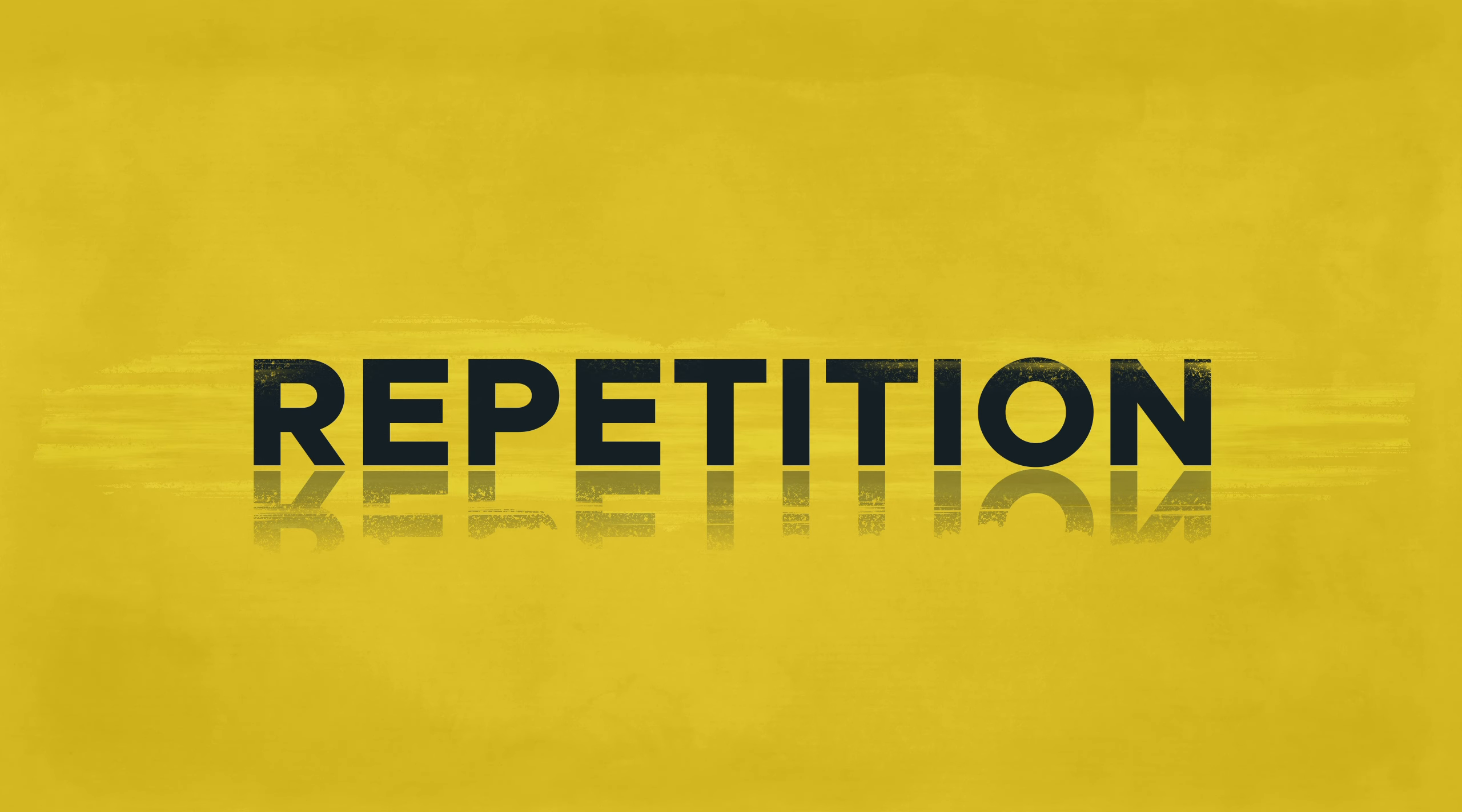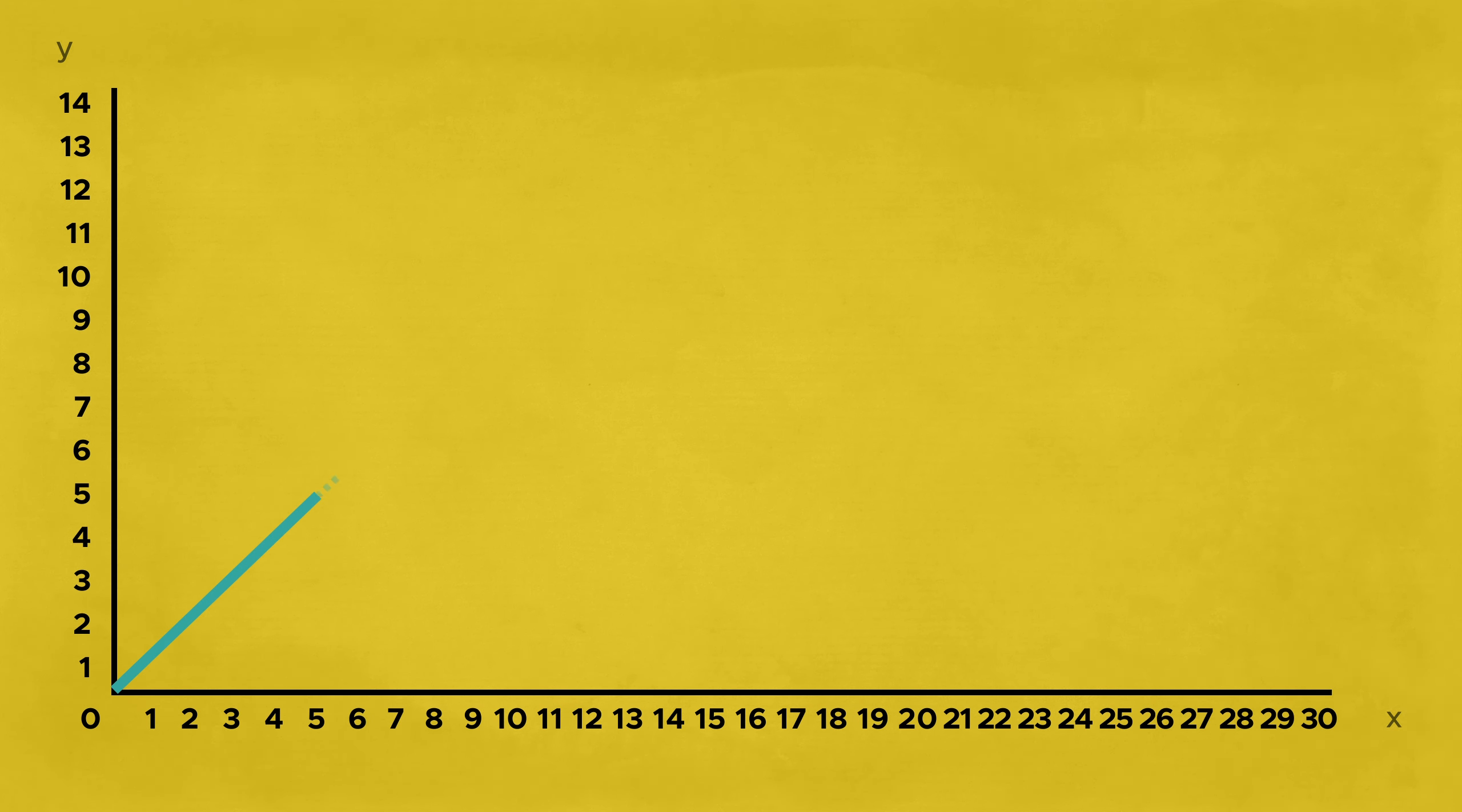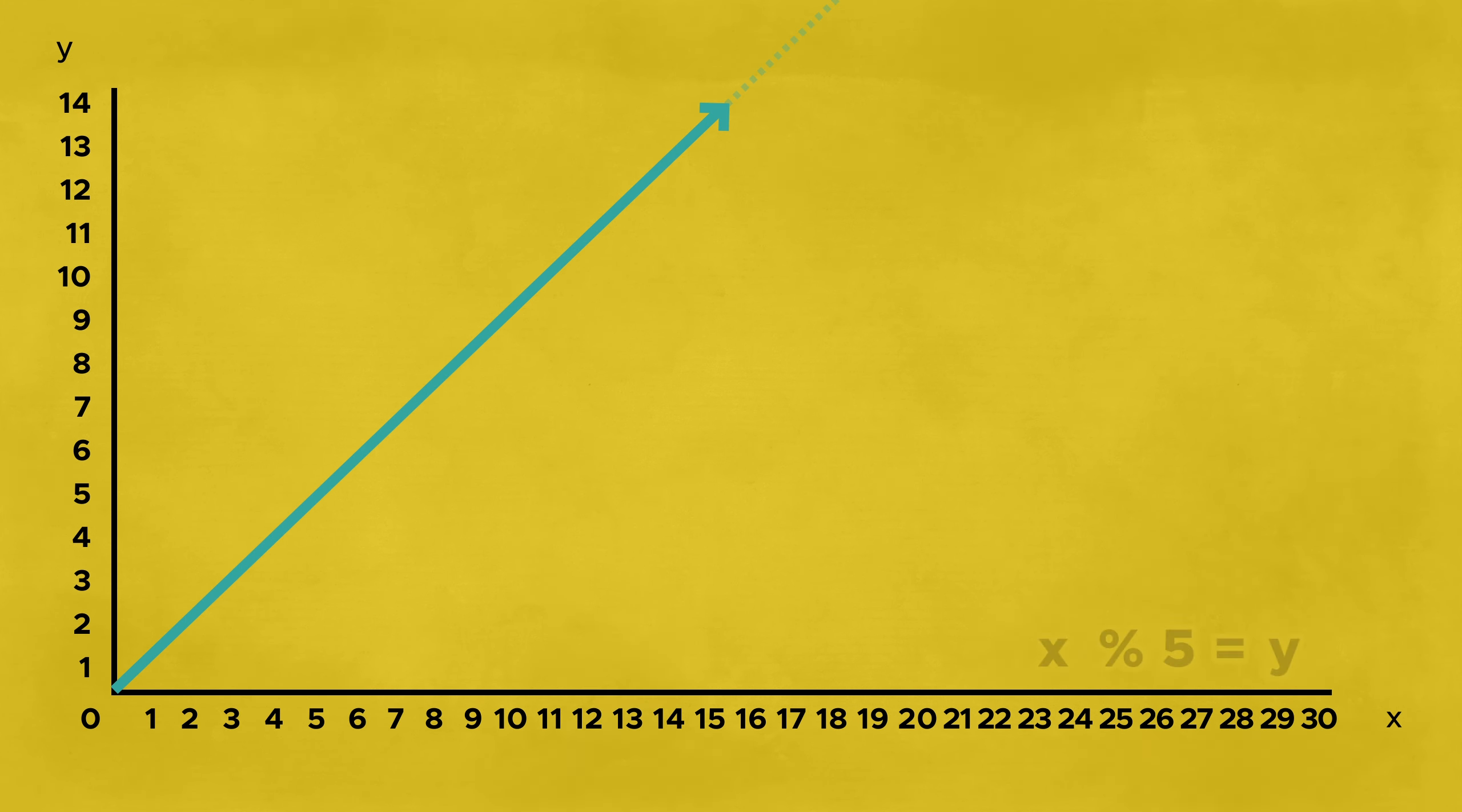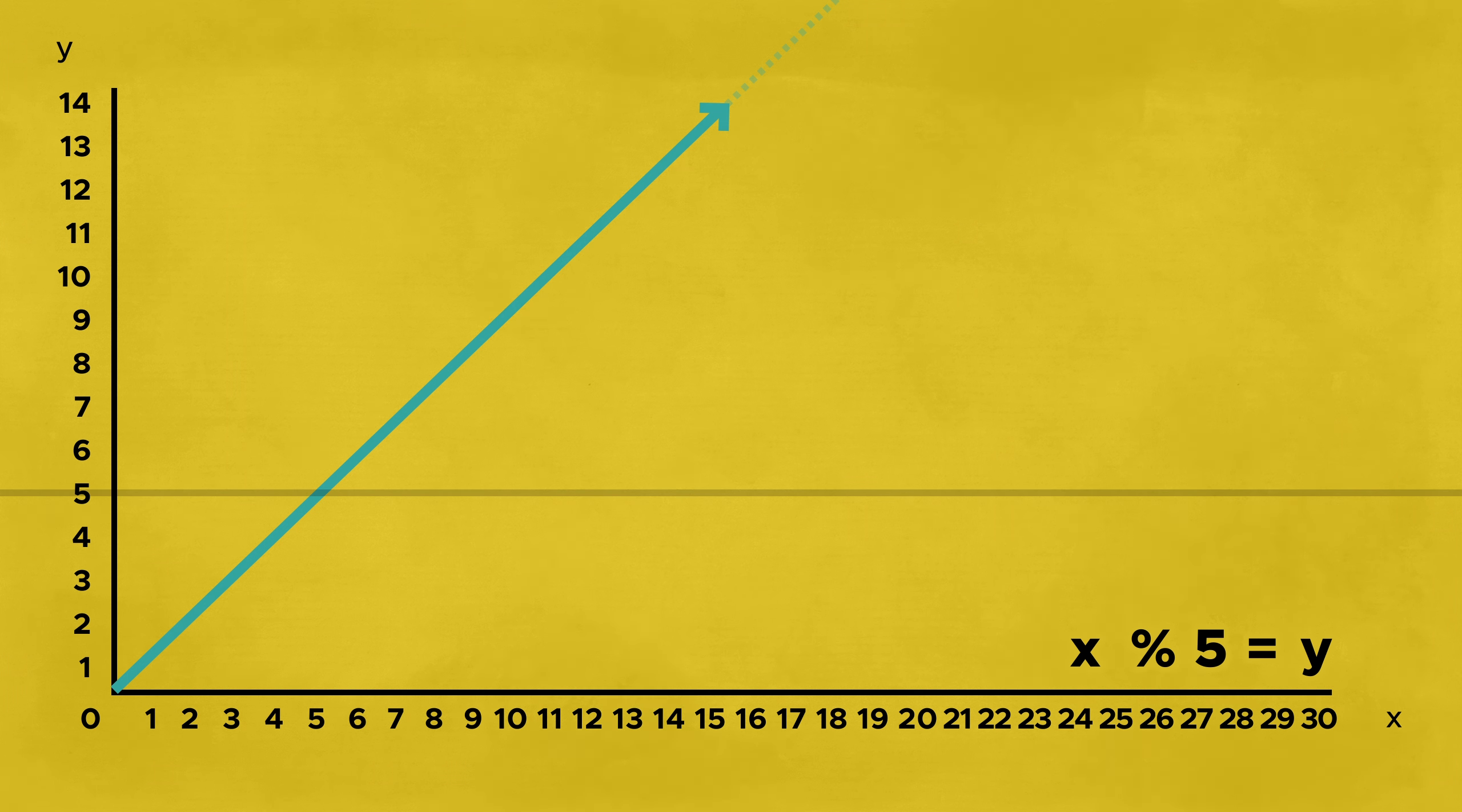Another use case, shown in previous tutorials, is turning something continuous into something repeating. Imagine a rising line graph that starts at 0 and goes up to infinity. Solving each position for, let's say, mod 5,